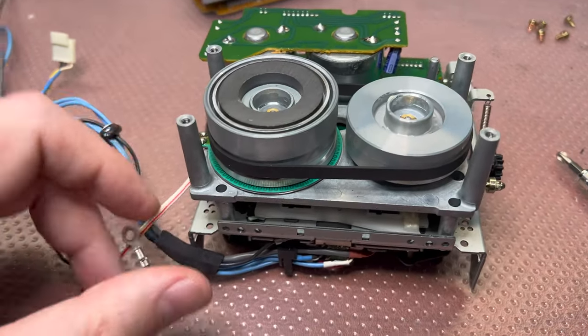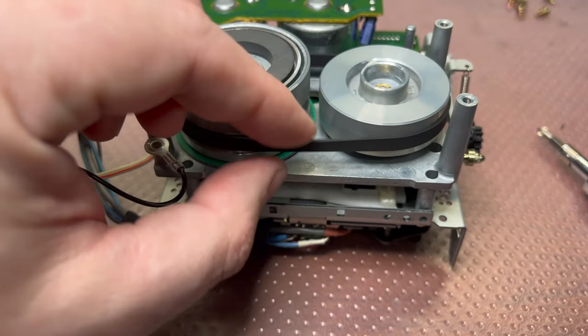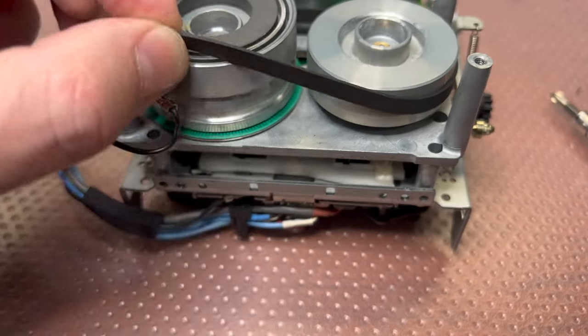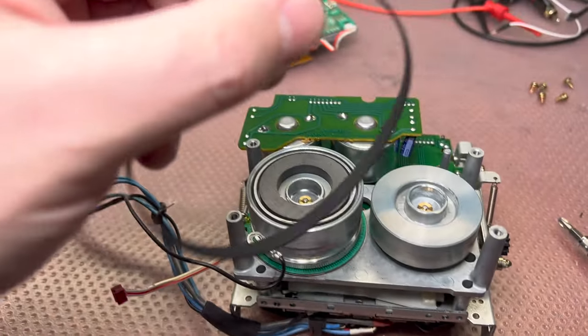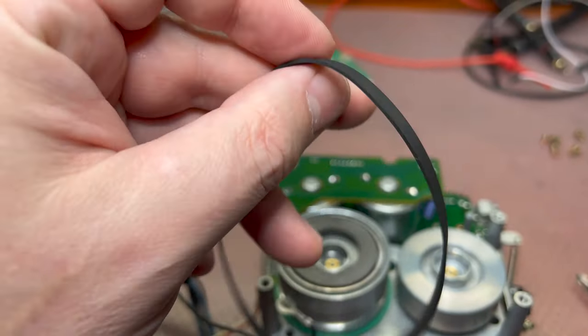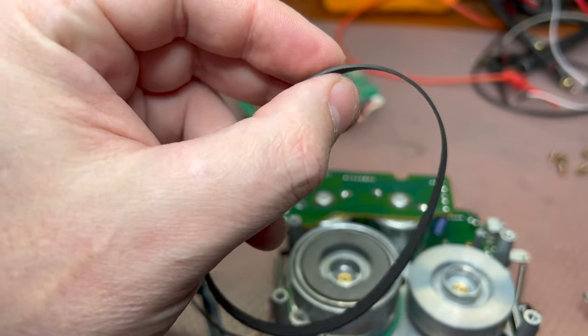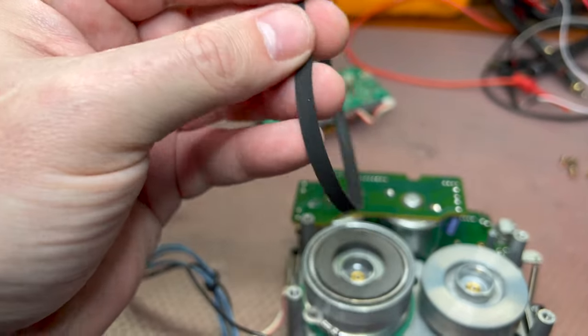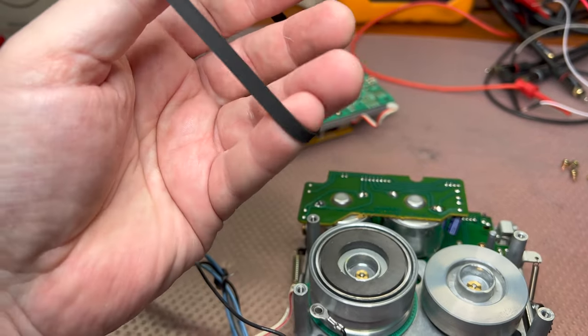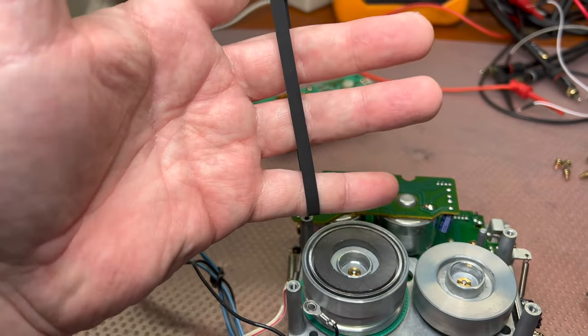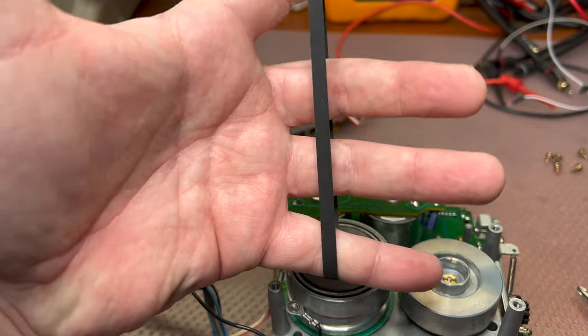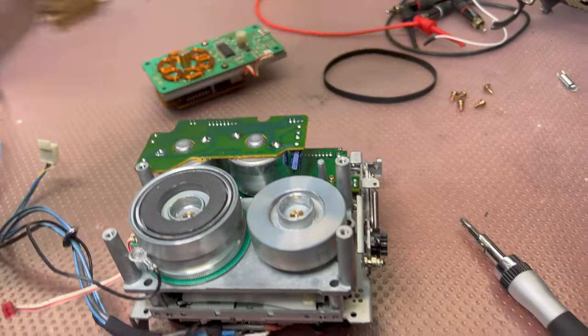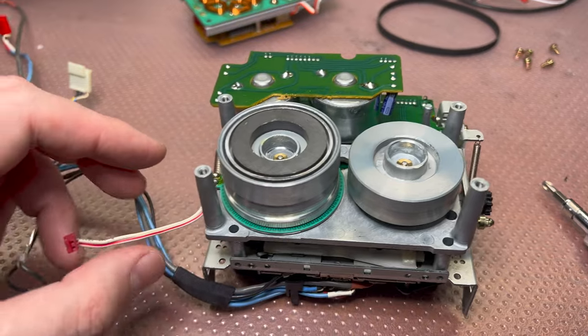Also, I mentioned that this deck was serviced before and has an extremely thick belt. It's very thick, much more thick than I'm usually using. I'm not sure if it's good for wow and flutter. It's not stretching, it's so thick.